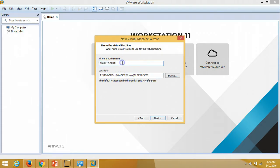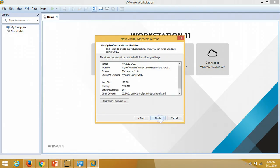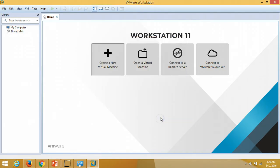I am going to store the virtual disk as a single file, define my disk as 127 GB, click Next, and Finish.